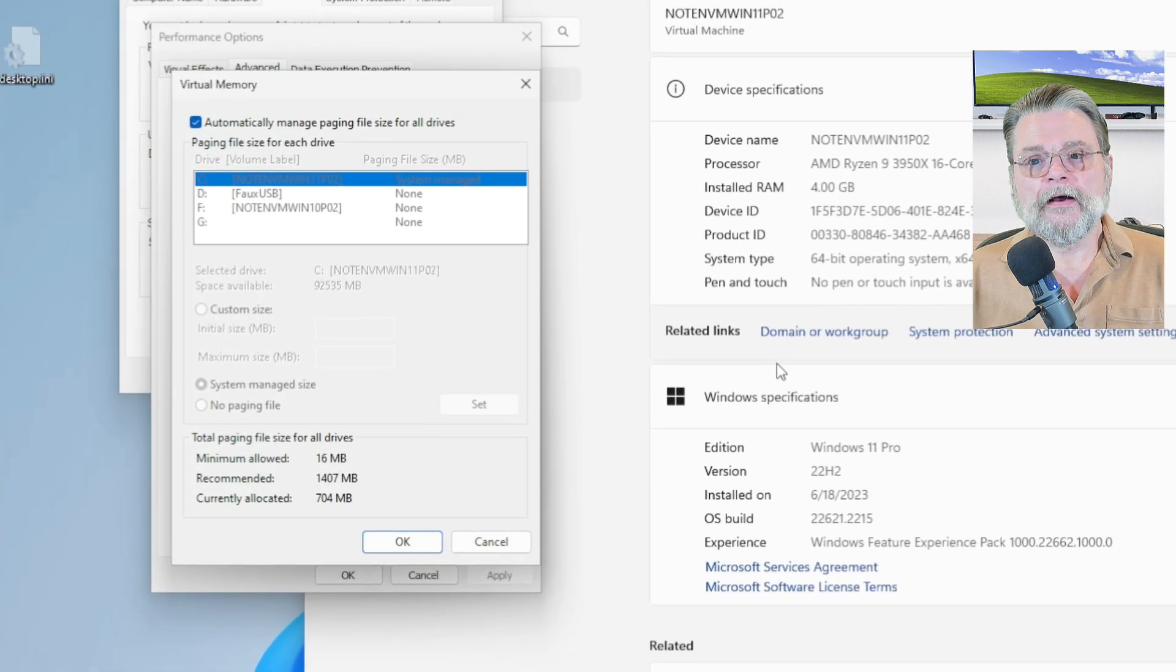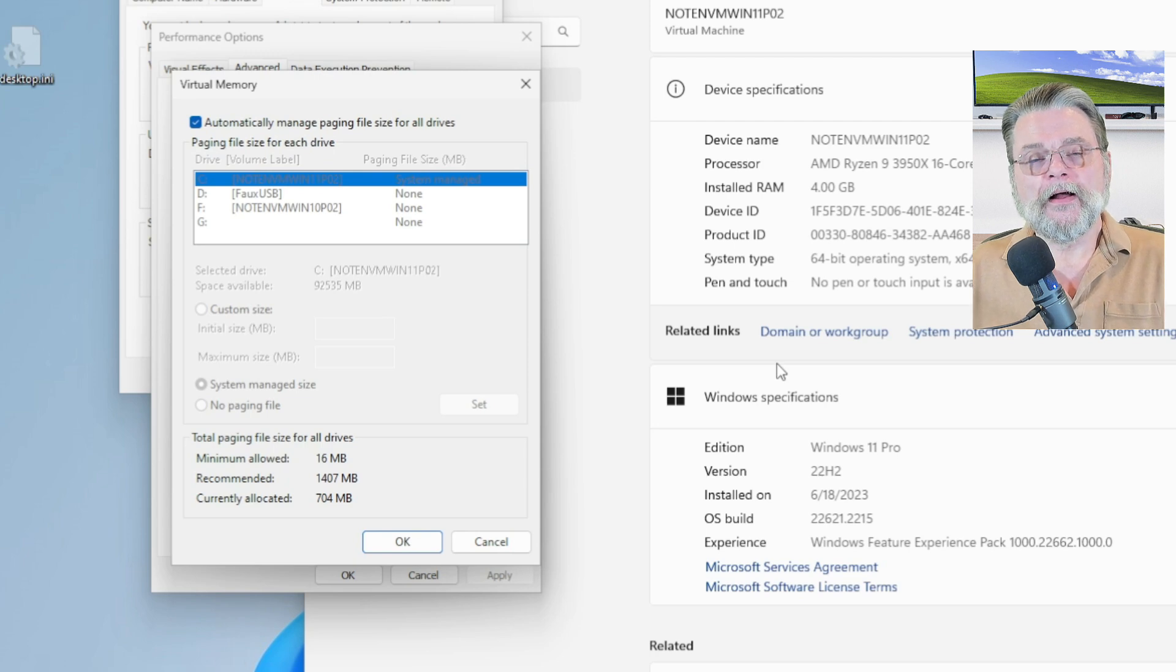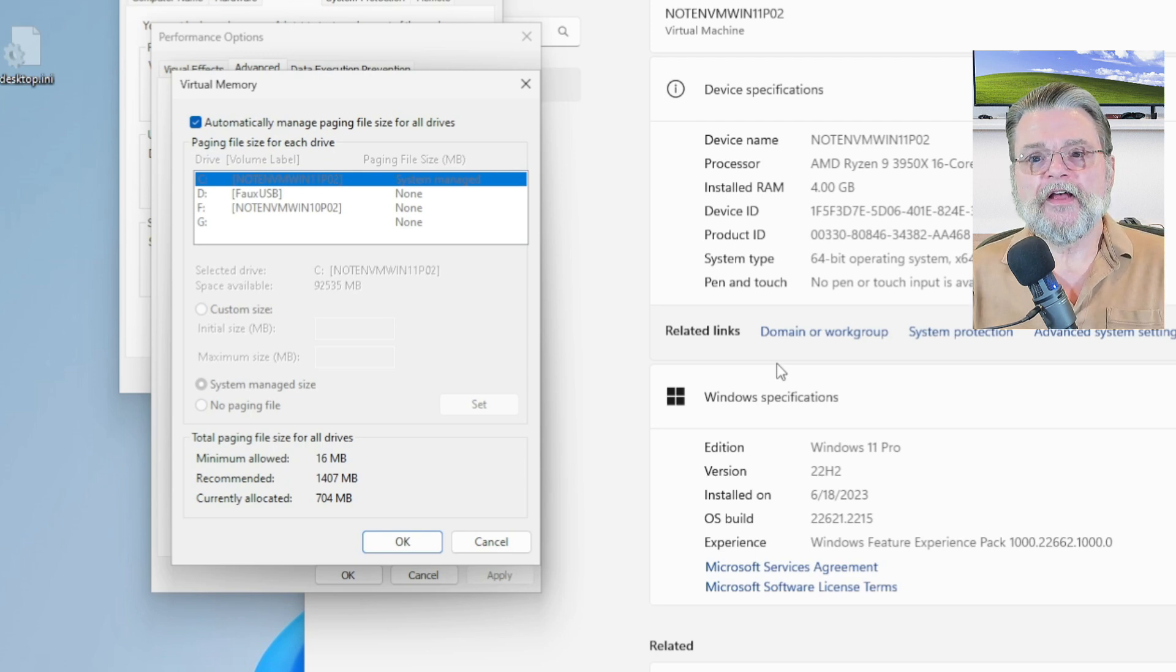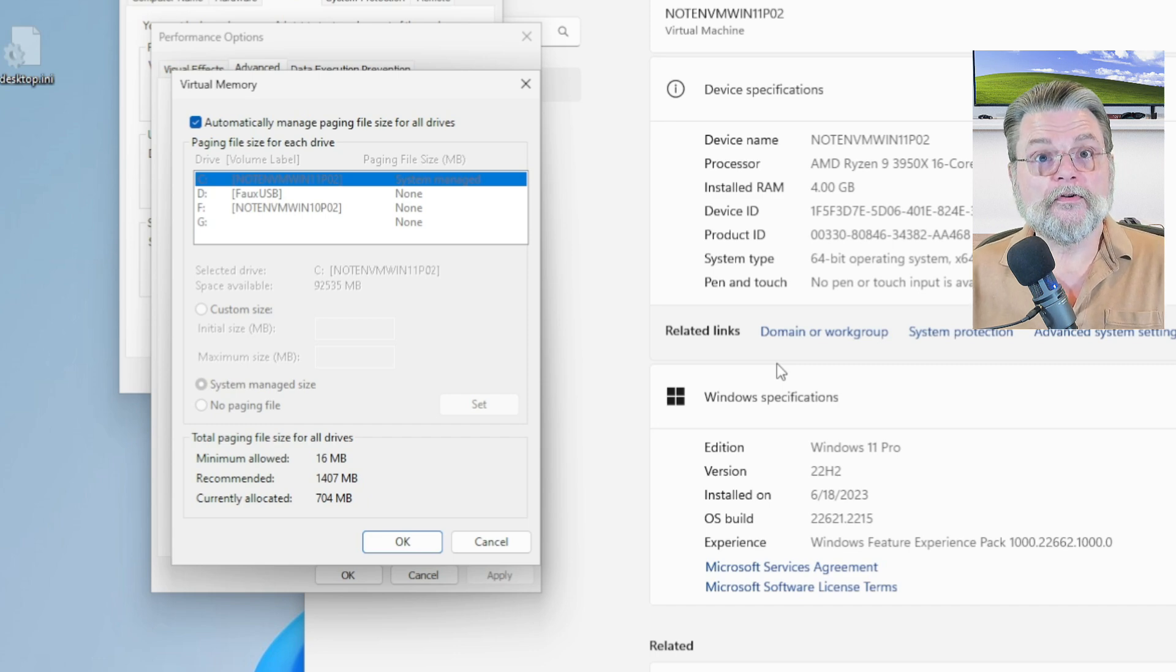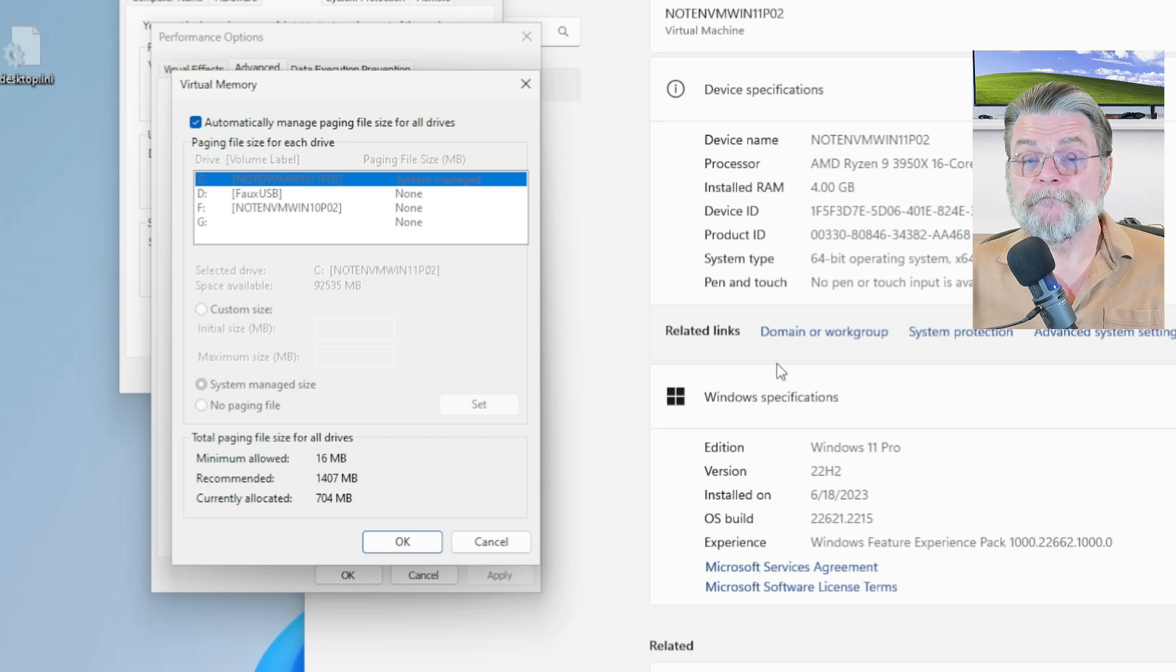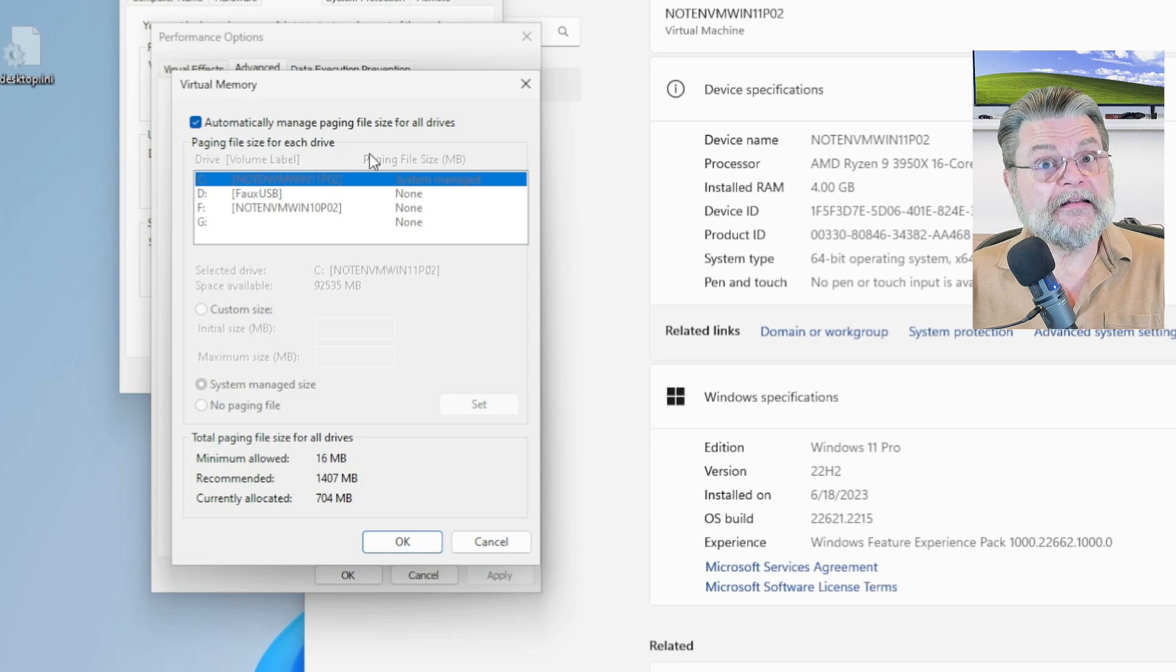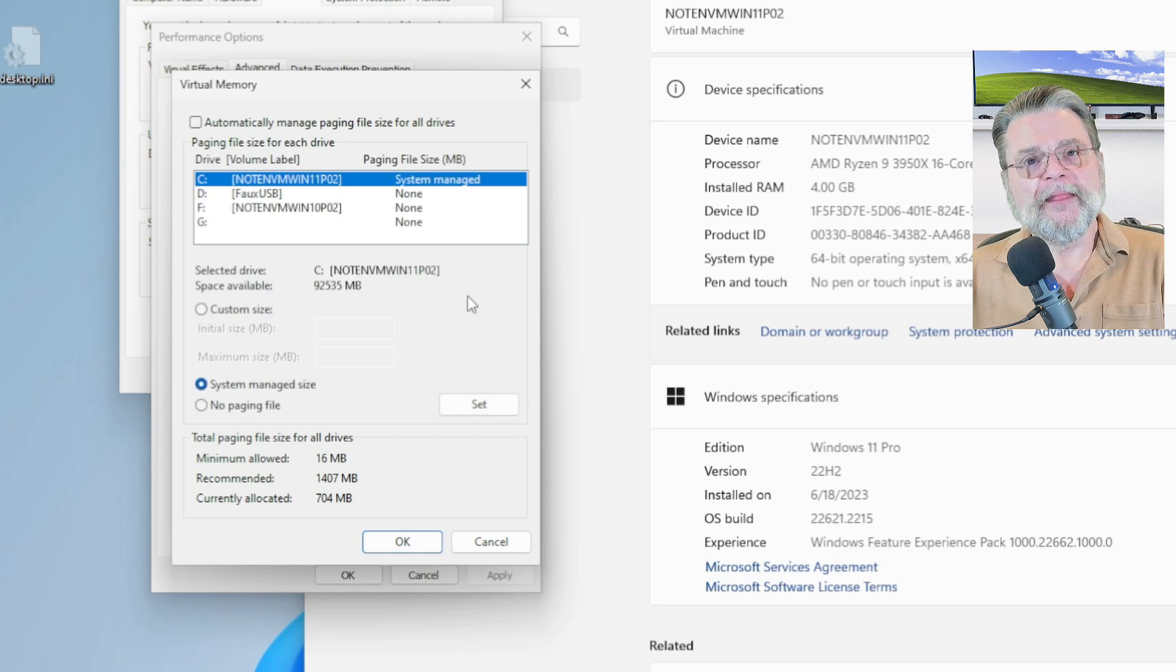Now, in my case, I have this checkbox at the top that says Automatically Manage the Paging File for All Drives, which means Windows is going to do what Windows is going to do. However, if you want to take control of that, you can indeed uncheck this.